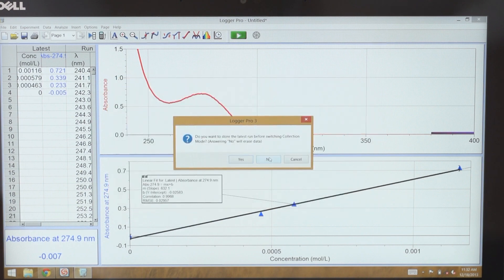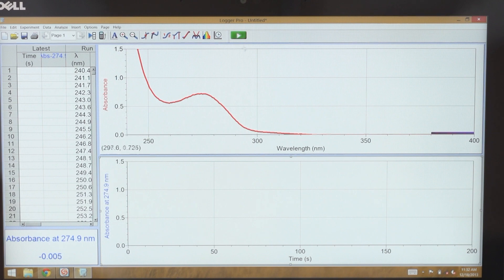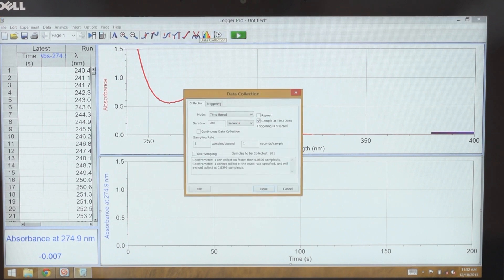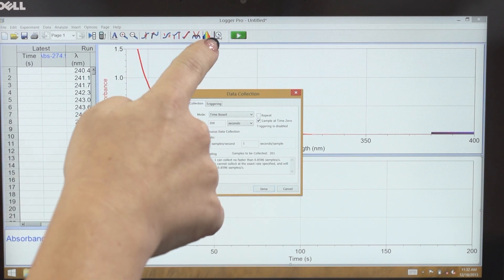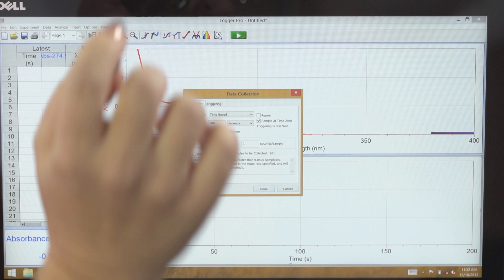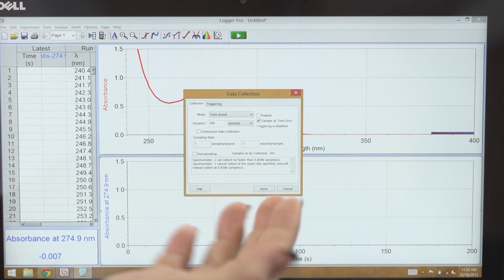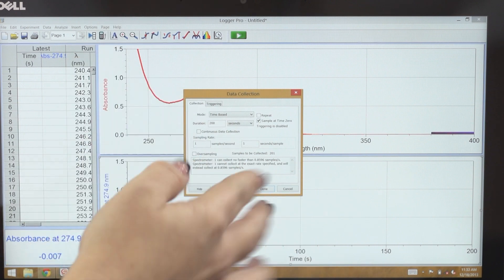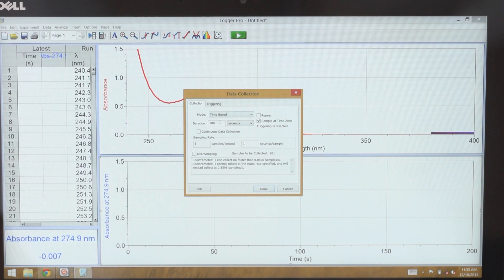In this case I'm not going to store the data, but of course I can. And then I have an absorbance versus time kinetic trace. The default settings for a kinetics trace are one every 200 seconds. To change this, I tap on the data collection icon up here next to the Collect button, which brings up the data collection dialog box. And I can change the duration and the sampling rate.